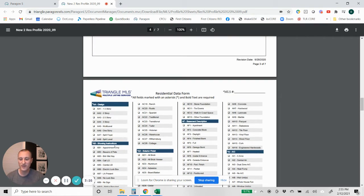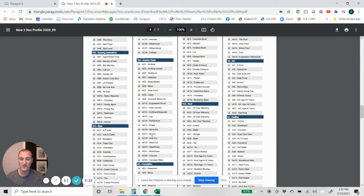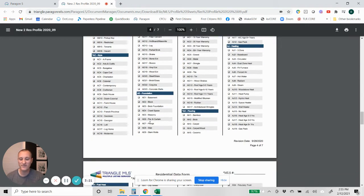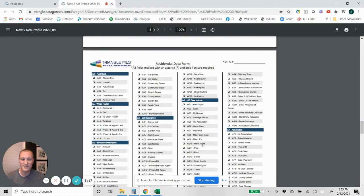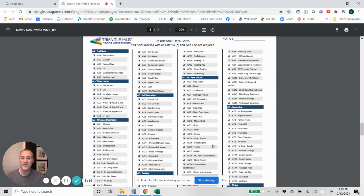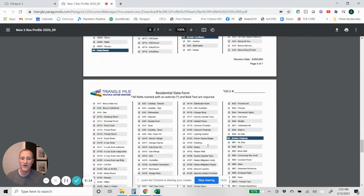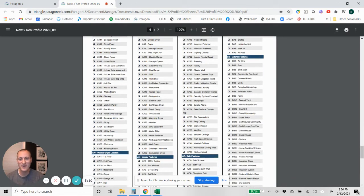What's the exterior finish, what kind of foundation does it have, what are the exterior features that it has? All these things that it walks you right through, all of the sections that you're going to have to fill out when you're inputting that listing into Paragon.